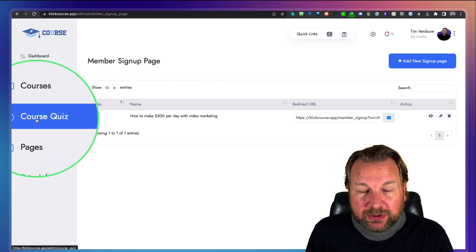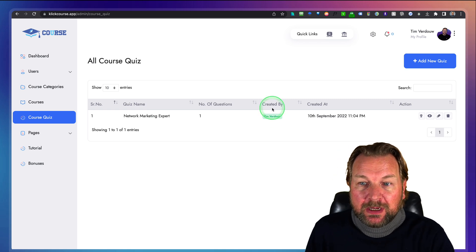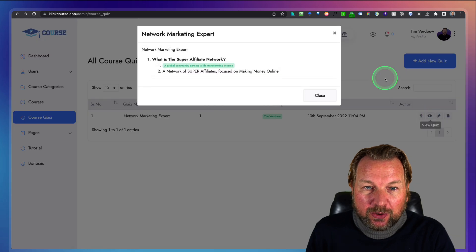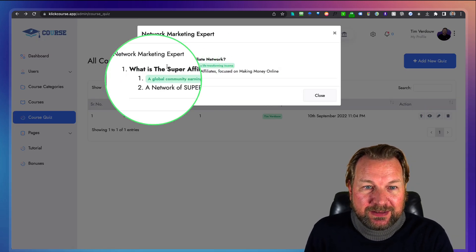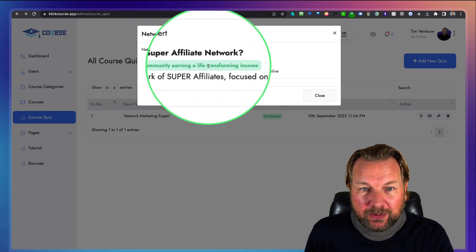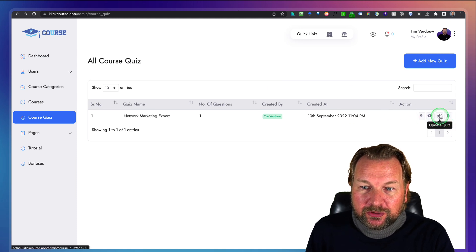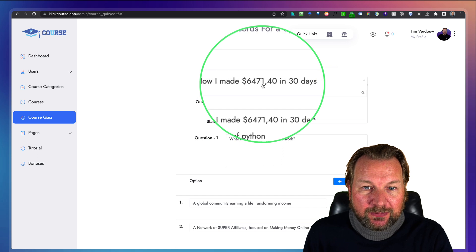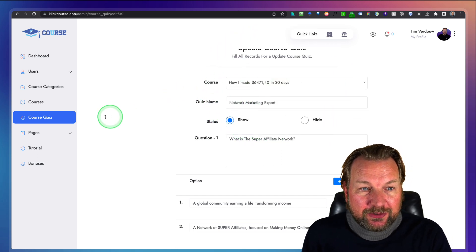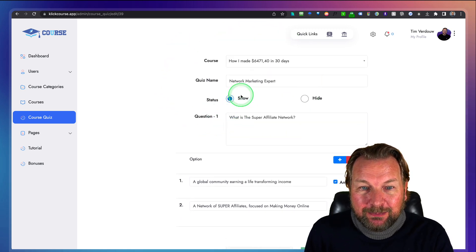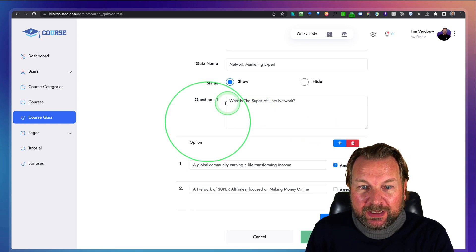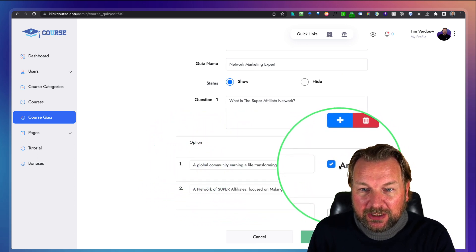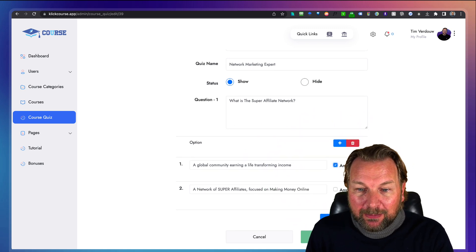The next feature is course quizzes. Once somebody finishes a course, you can create quizzes with certifications. For example, one question is 'What's the Super Affiliate Network?' with the correct answer being 'A global community earning a life transforming income' — shown in green. You create questions and add multiple answer options, marking the correct one. This quiz is then assigned to the relevant course, such as 'How I Made $6,471 in 30 Days.'